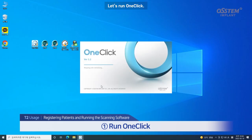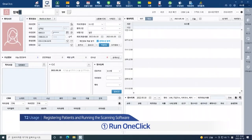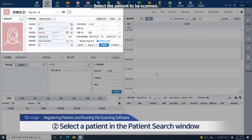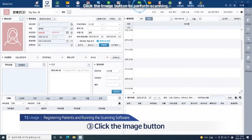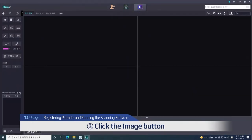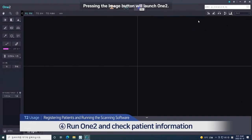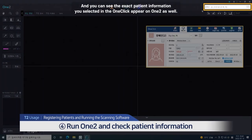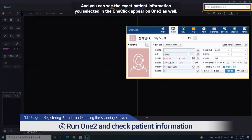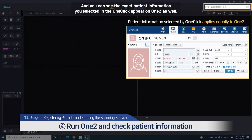Let's start by registering a patient with OneClick. Select the patient to be scanned and click the image button to perform scanning. Pressing the image button will launch OneToo, and you can see the exact patient information you selected in OneClick appear on OneToo as well.